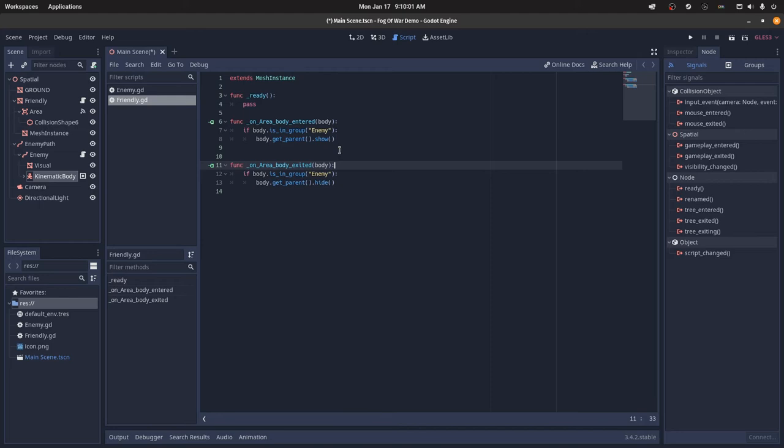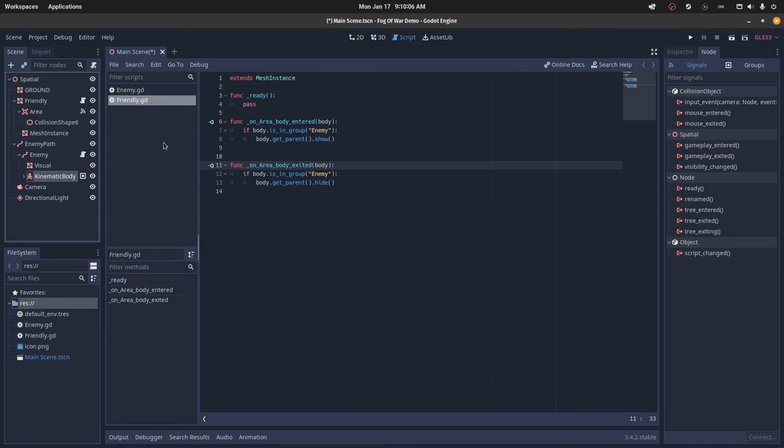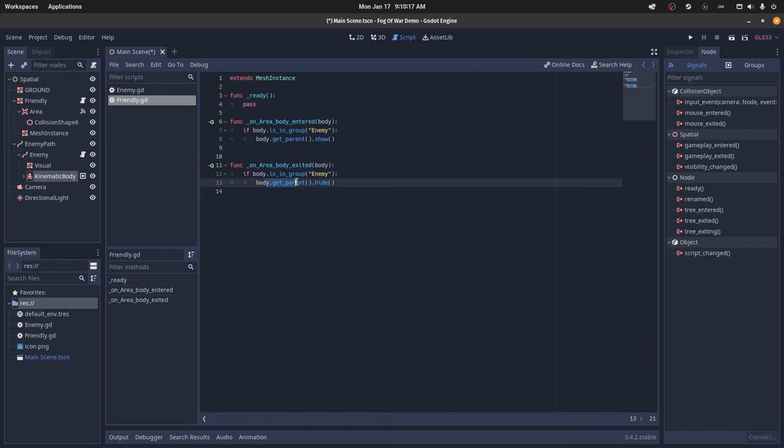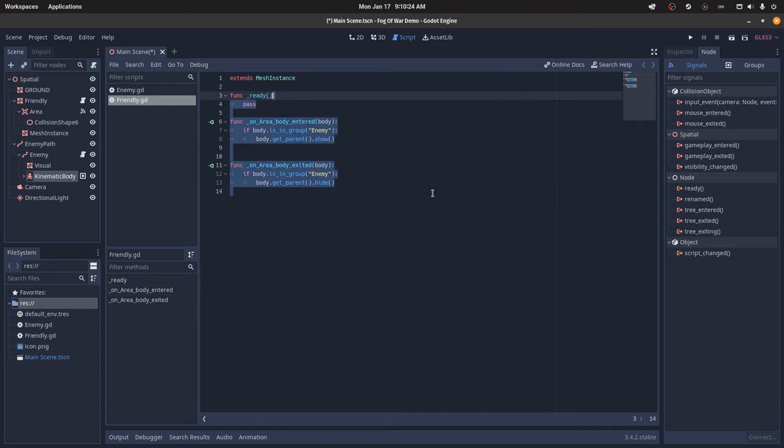So we get the parent of this kinematic body, which is the path follow. If you're just having the kinematic body, then you could just say body.show. And then for the on area body exited, I can just say body.getparent.hide. Once again, if it's just the kinematic body, you can just say body.hide. So that's pretty much it for the simple fog of war script.